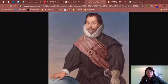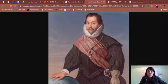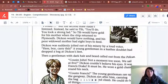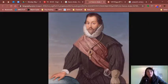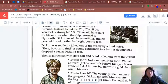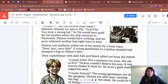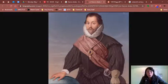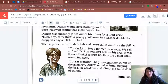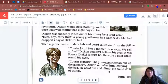I also want to show you a picture of Francis Drake. This was Francis Drake — he was a real captain of a real ship, so this is a true story. You see how he has a golden necklace around his neck. Then a gentleman with dark hair and beard called out from the Pelican: 'Cousin John, not a moment too soon. We sail at five.' Dickon couldn't believe his eyes — it was Francis Drake. He wore a gold chain around his neck. Cousin Francis, the young gentleman, ran off the gangway; Dickon ran after him carrying the bag. He could run and climb — he could do lots of things.